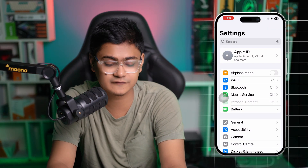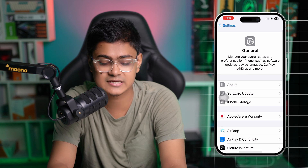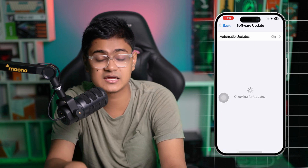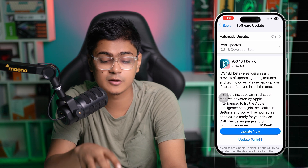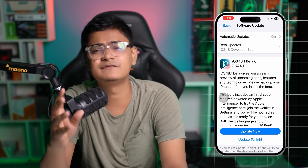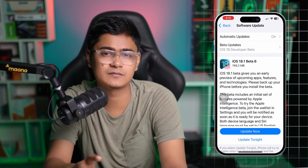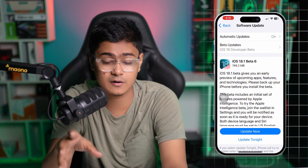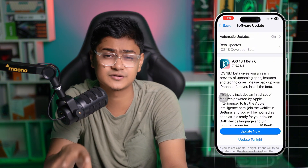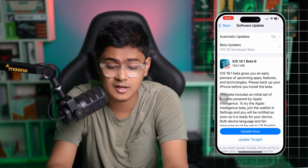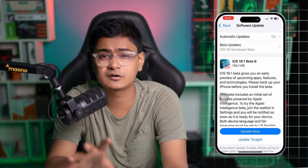Before you do anything else, first head over to Settings on iPhone, go to General, tap Software Update, and try to update to the latest software version. At the very same time, also take a look at your car — make sure to update to the latest firmware version for your car as well.